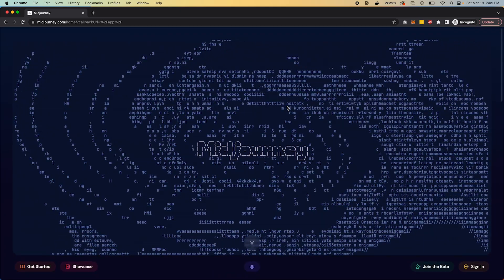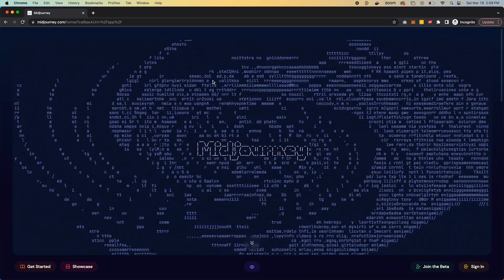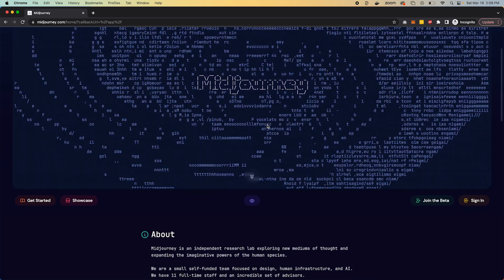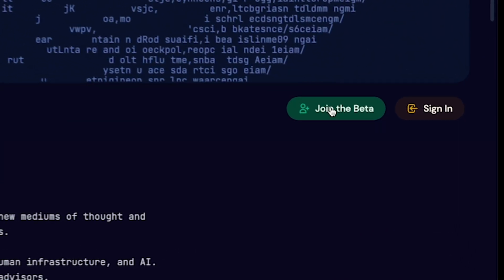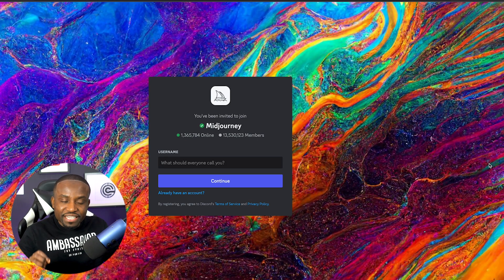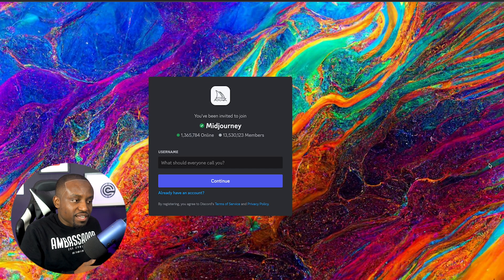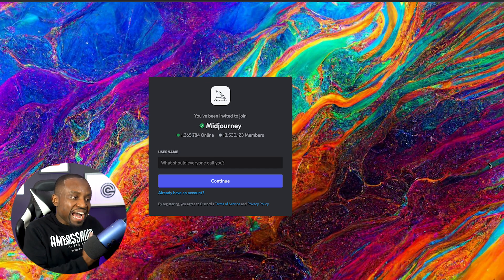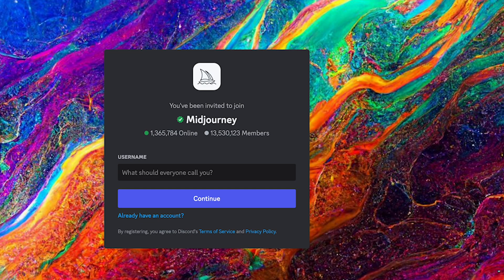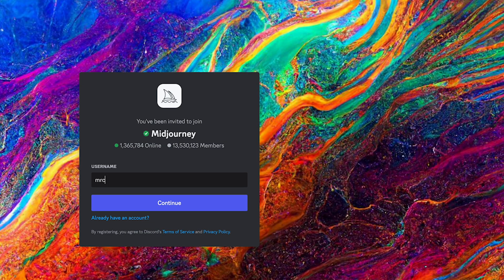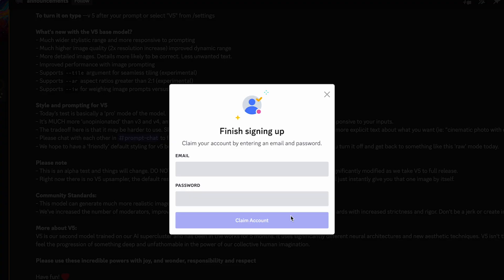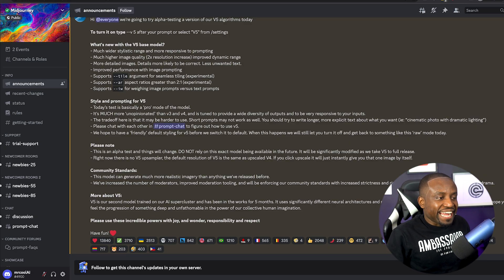To access the tool, head over to midjourney.com — it's an interesting looking website, but if you scroll down you'll see a button that says 'Join Beta.' Clicking that takes you to the MidJourney Discord server. You can only access the tool through the Discord server, so you'll need to create a Discord account if you don't already have one. As of recording, new accounts get 25 free images to generate, after which you'll need a subscription.